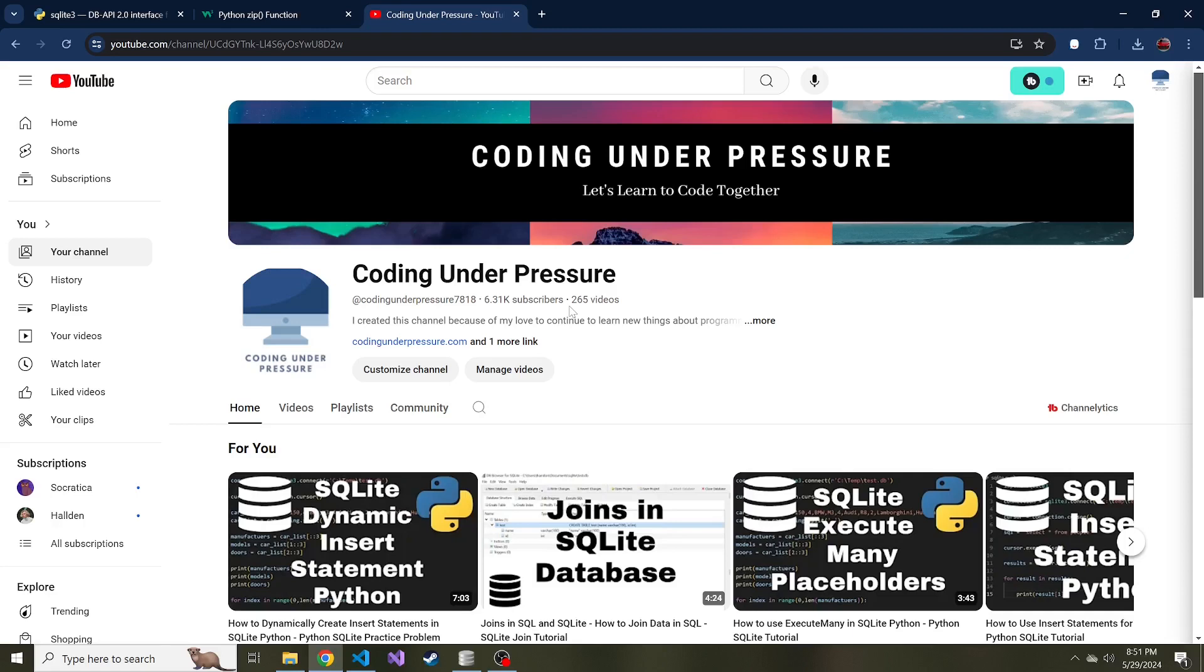All right, welcome back to another video. Today we're going to talk about the row factory in Python SQLite, what it does, describe our own row factory, and that's basically all we're going to do on this video.